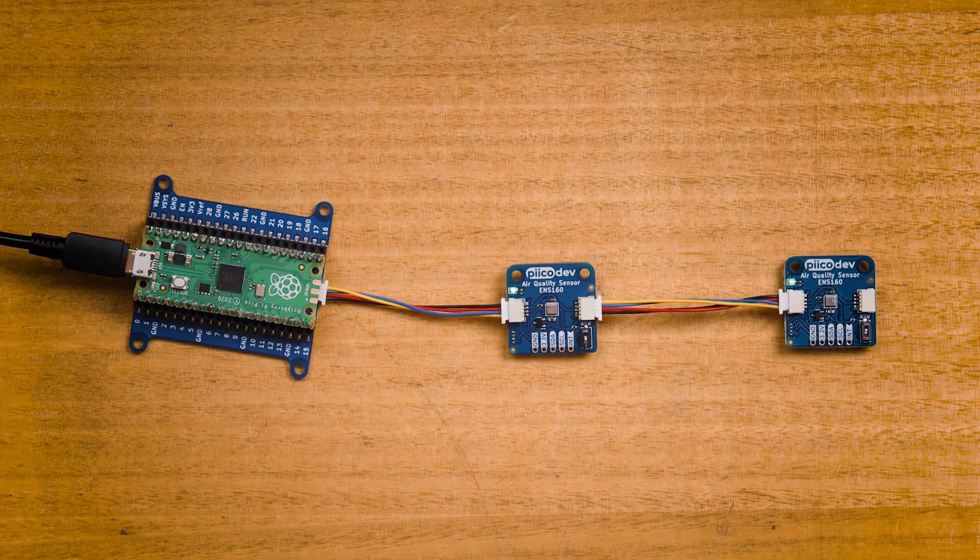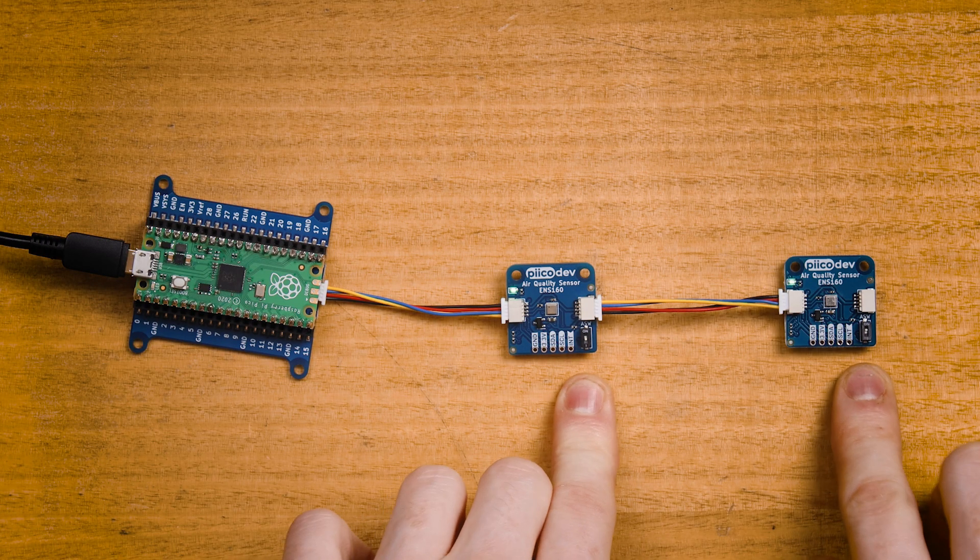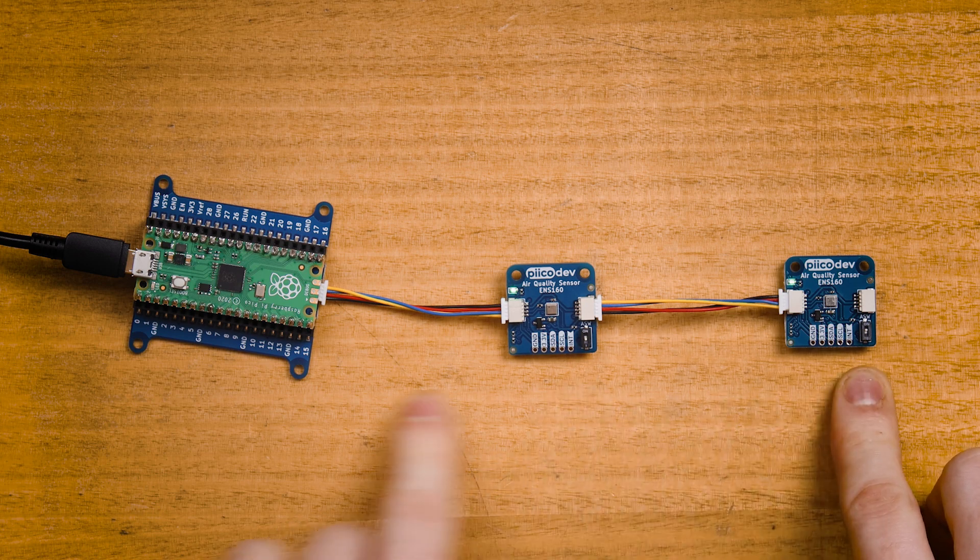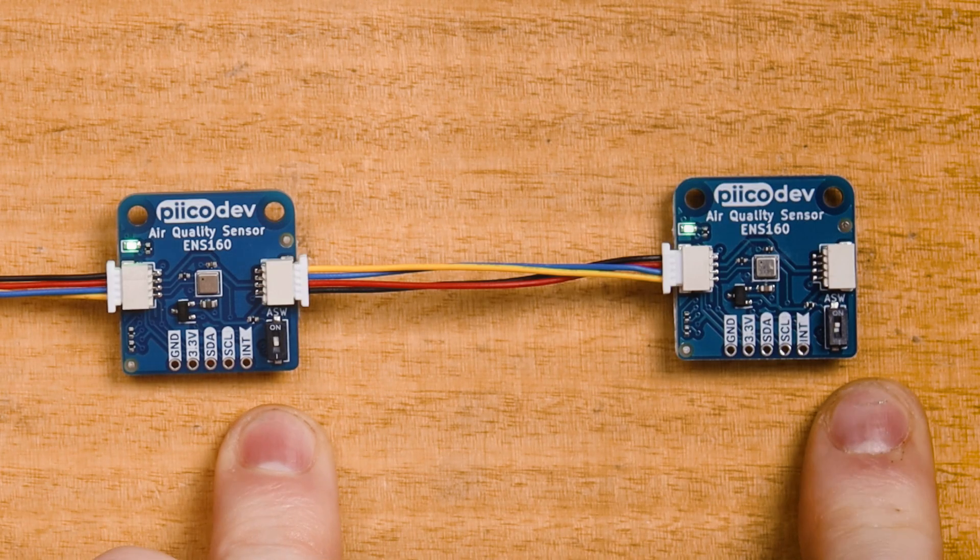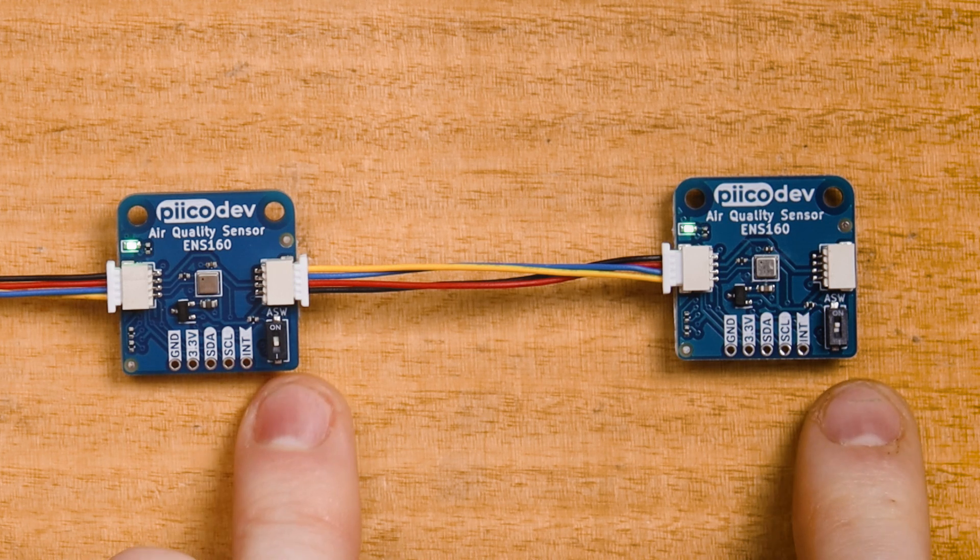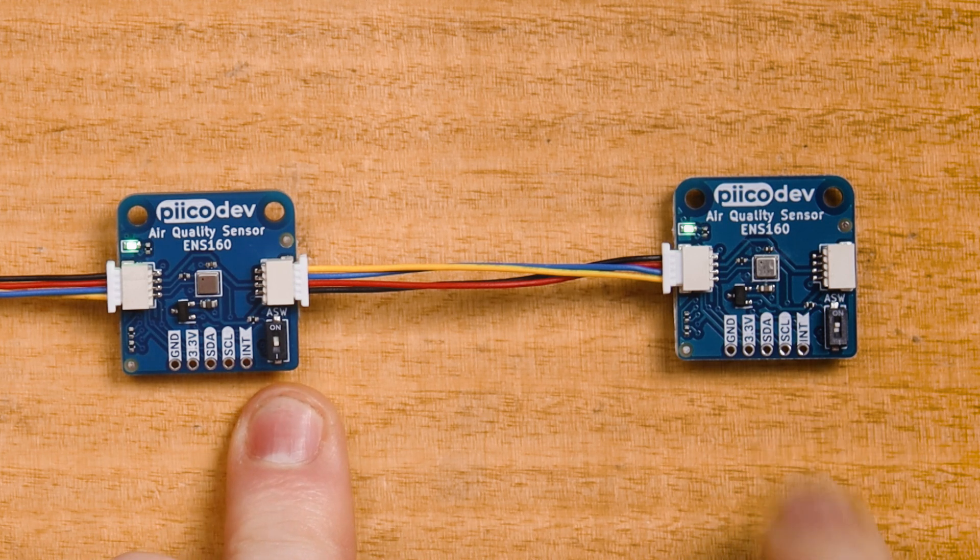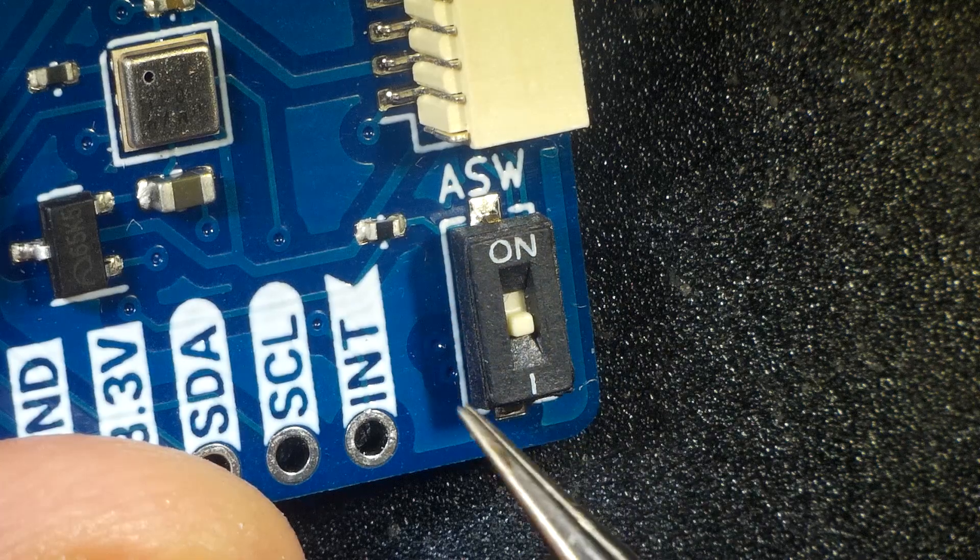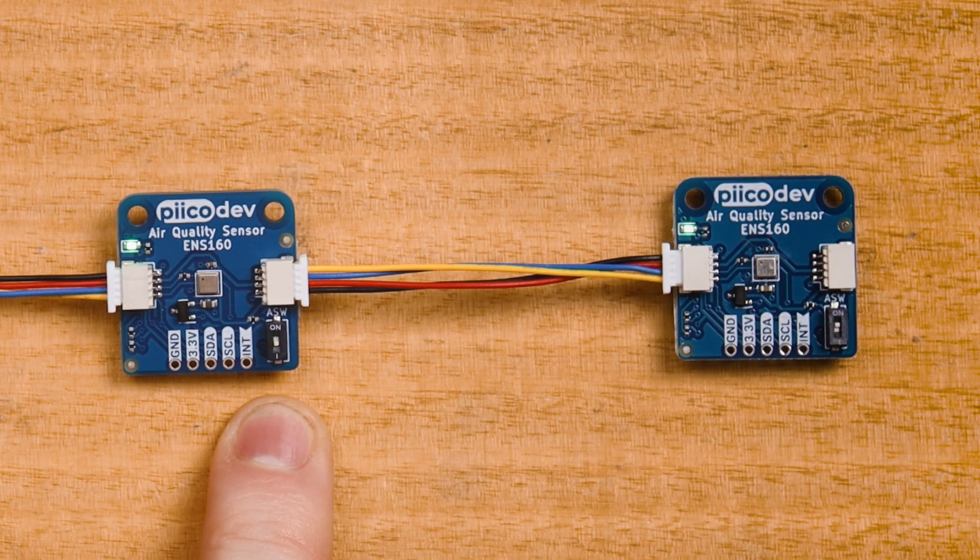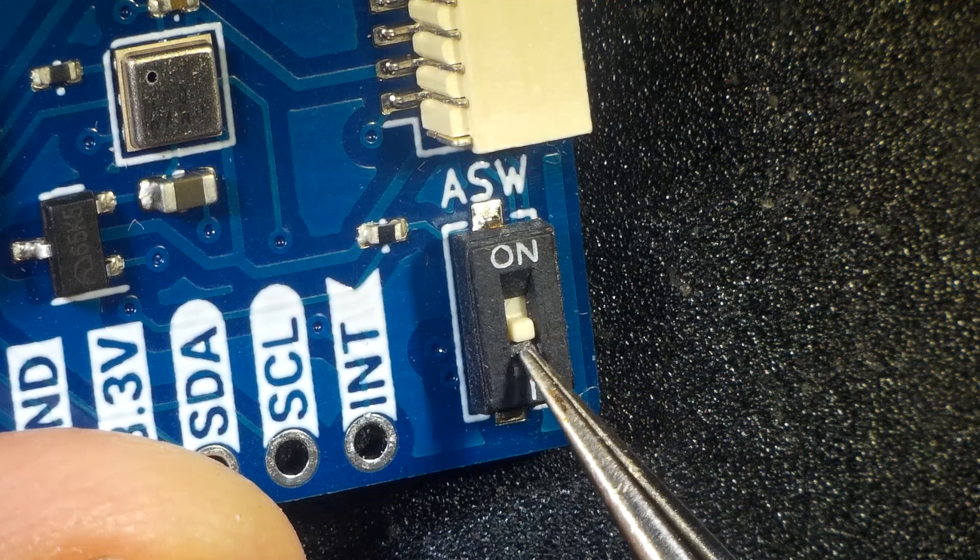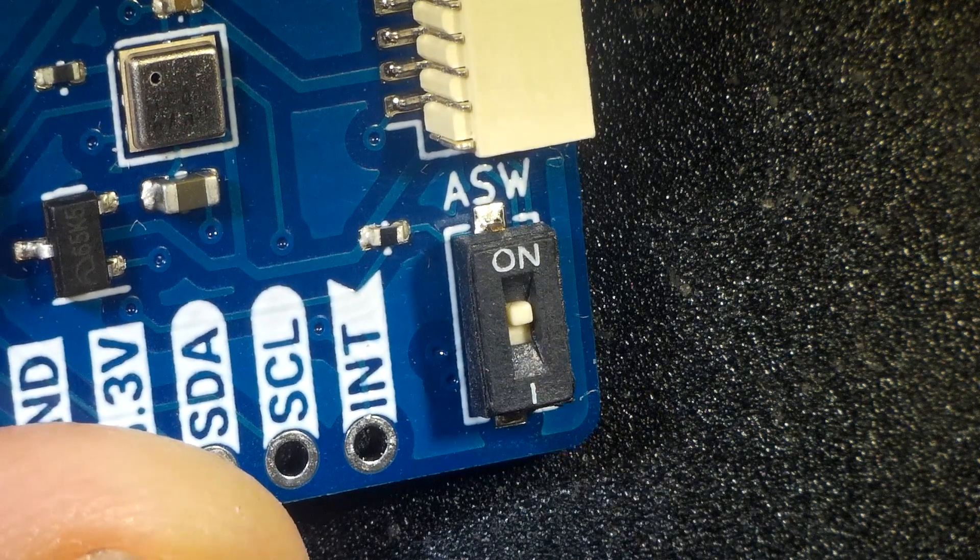Now it's possible to read from multiple devices. You can read up to two air quality sensors on the same PicoDev bus. The only requirement is that they have a different address switch setting. That's the ASW switch in the bottom right. The sensor on the left is my first sensor that I started the video with, and this has its ASW switch off. And for my second sensor, I've set the ASW switch before plugging it in.